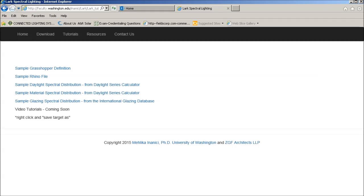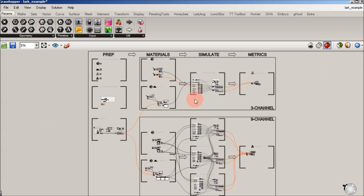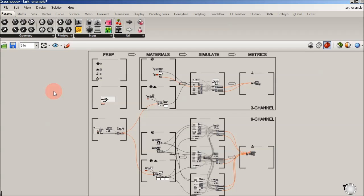The next one's going to be a spectral material definition, and then finally a glazing. So if you download those, and we go into Grasshopper, you are going to want to launch the Rhino file and then follow that up with the Grasshopper, the LARC underscore example.